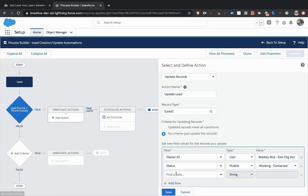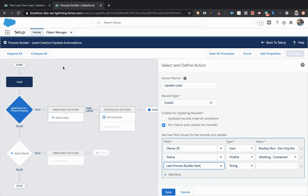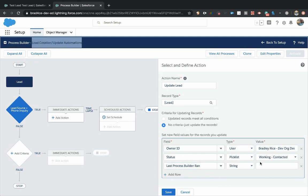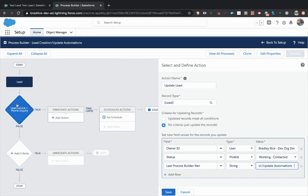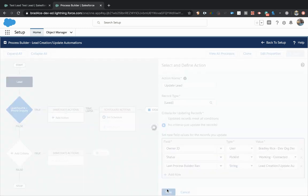Now, the last piece we're going to put in here is this is what makes the debugging and everything possible. We're going to type in last process builder ran. This is our new field. What I like to do here is copy the name of my process builder and then put dash the name of my criteria. So if you had multiple steps, you would know exactly which step ran to cause this update to the lead. And I'll show you exactly how this works. I'm going to save that.